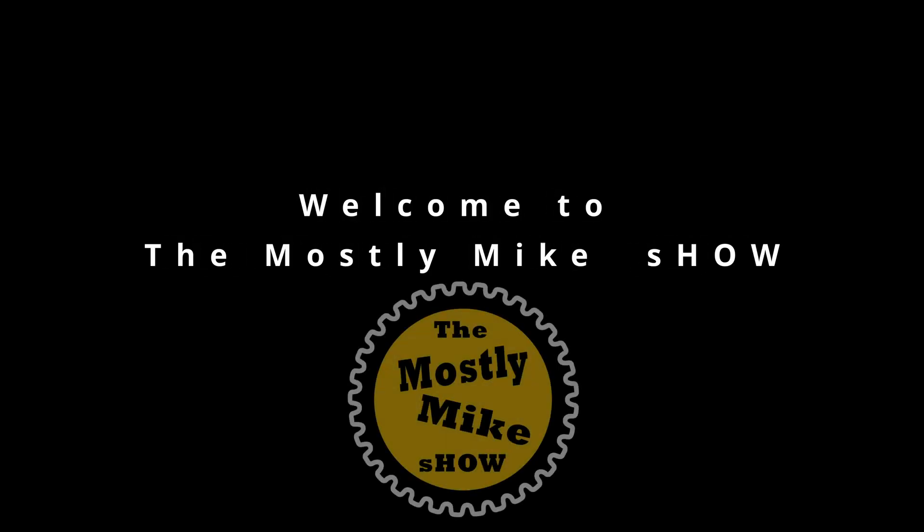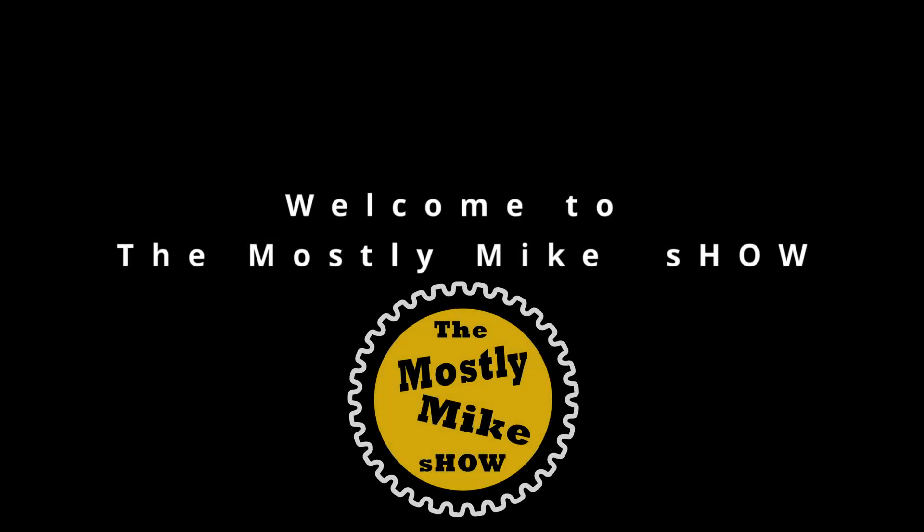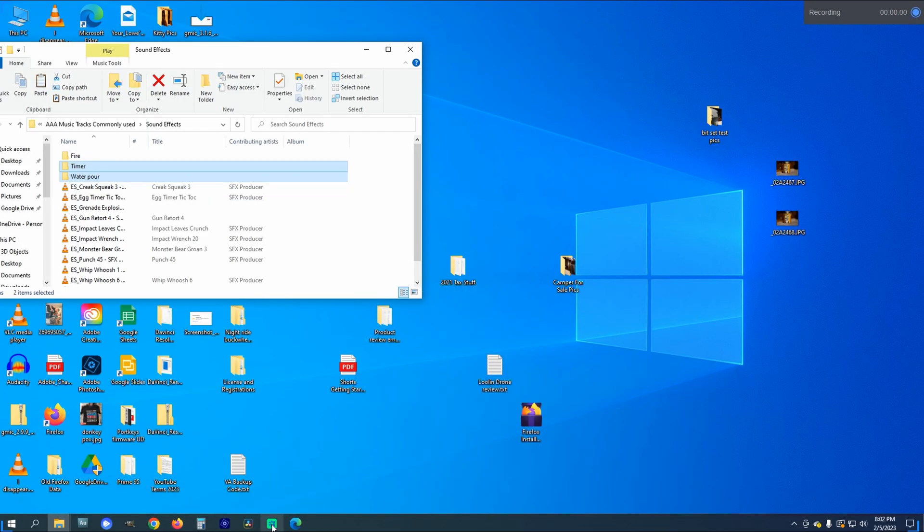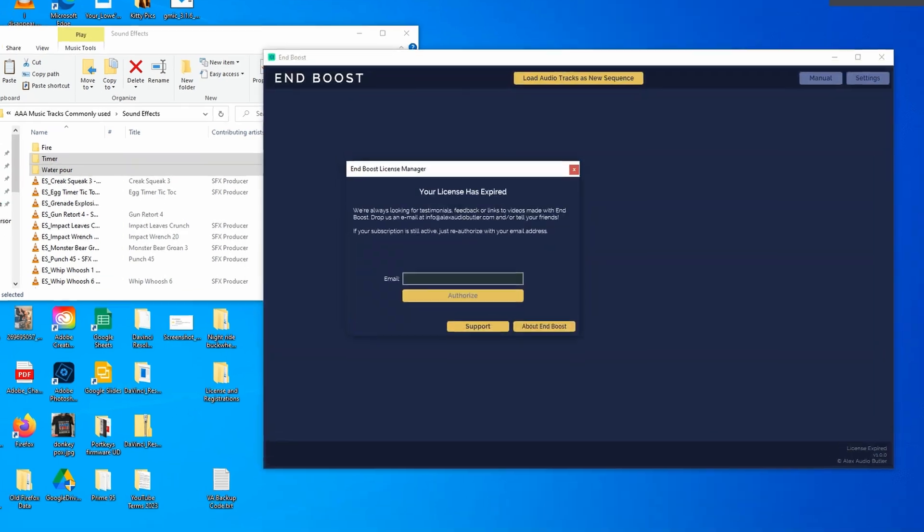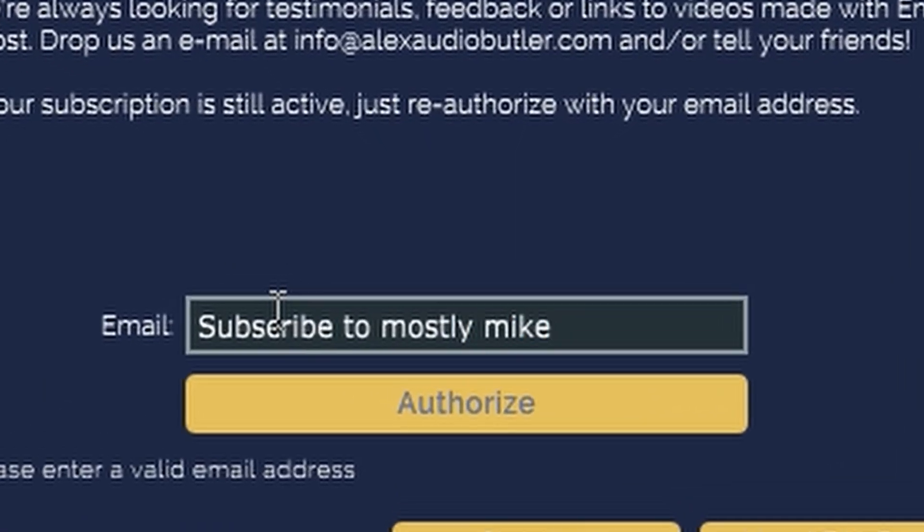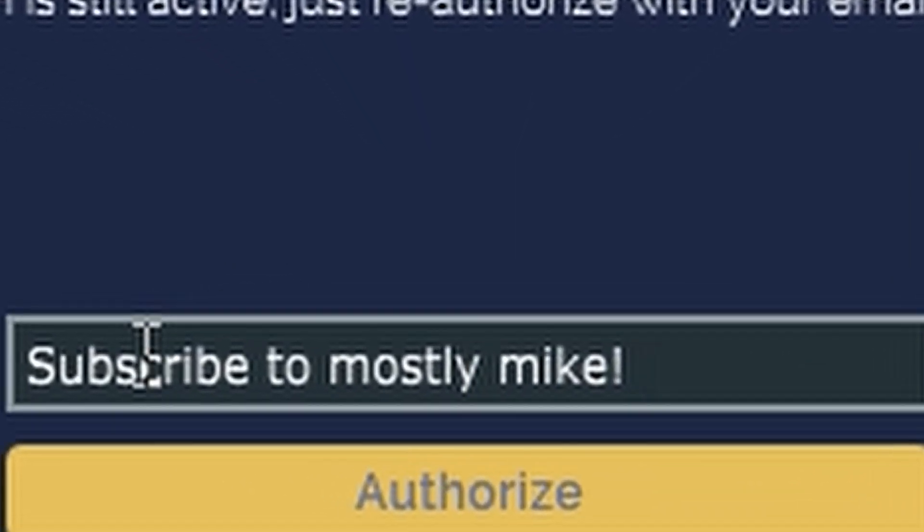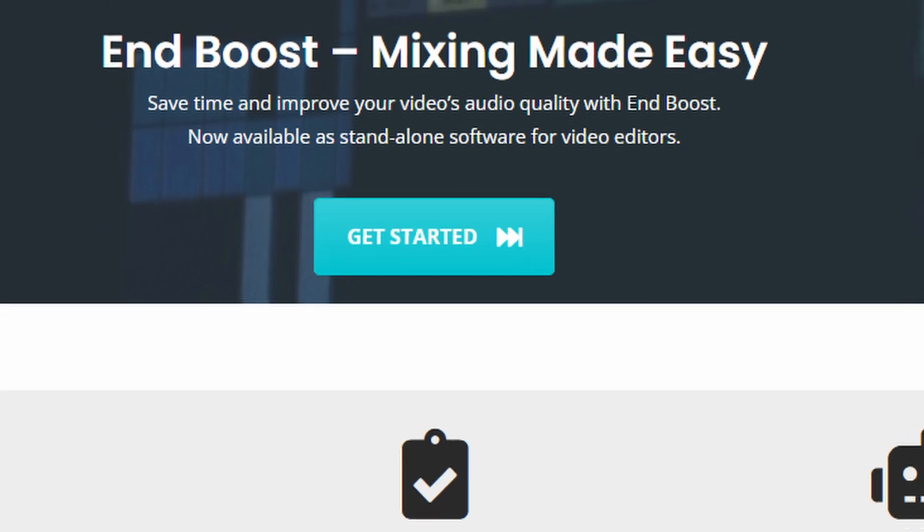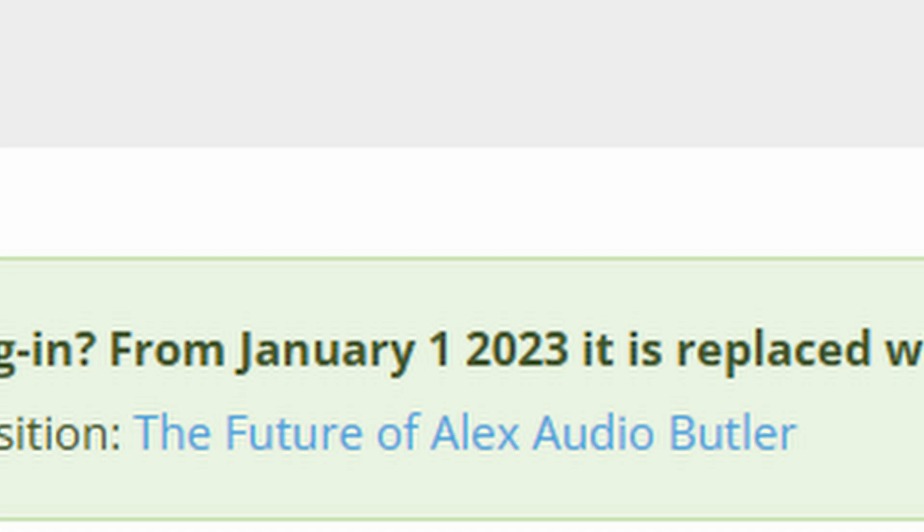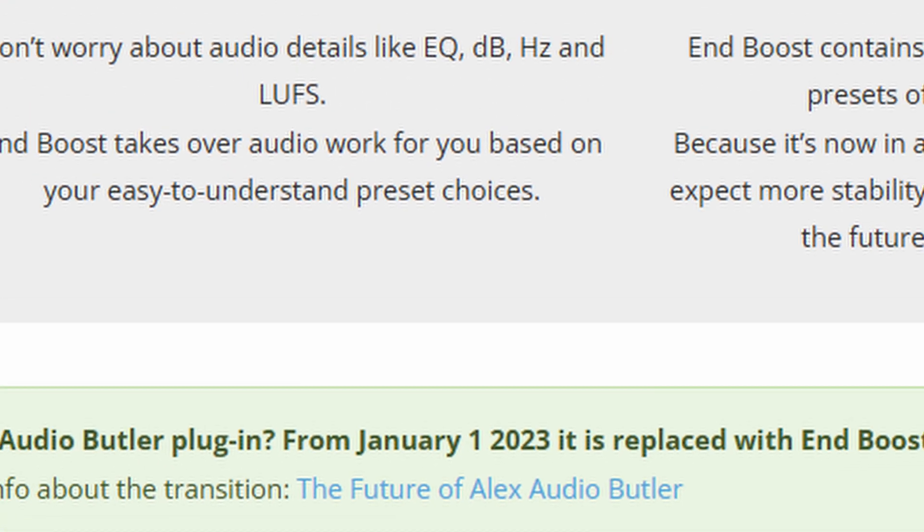Welcome to another episode of the Mostly Mike Show. Today I'm going a little out of my typical video realm to demonstrate the new audio app that replaced the Alex Audio Butler plugin. And that app is called NBoost, which is brand new for January of 2023.